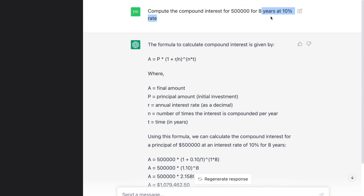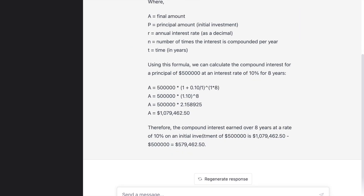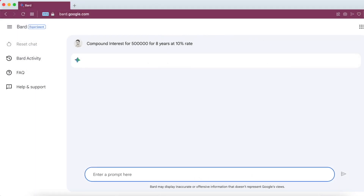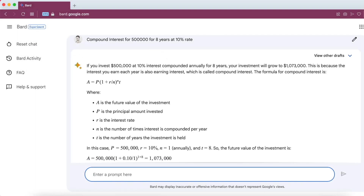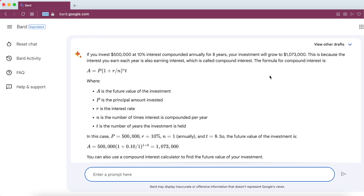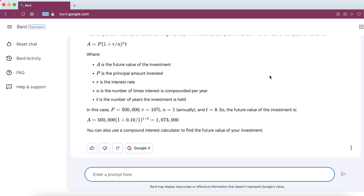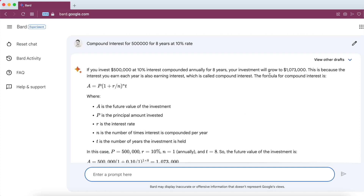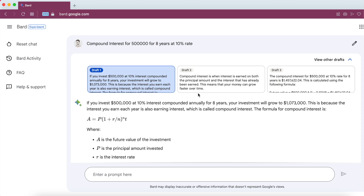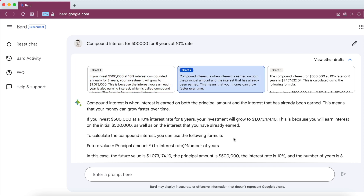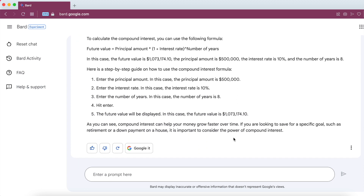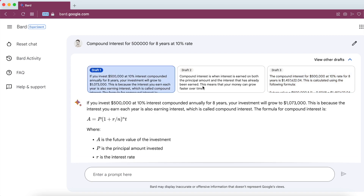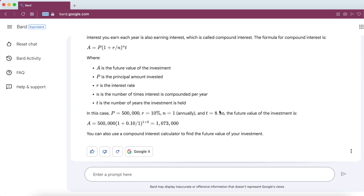Now I'll carry out the same exercise through Google Bard. Google Bard gives the entire explanation of the calculation it's using, and it gives out a final amount close to 1.073 million dollars. This is because Google Bard is giving you the total amount — your actual principal plus the compound interest earned over 8 years.